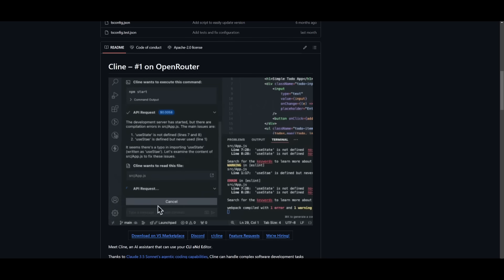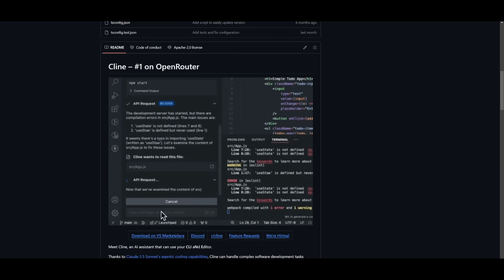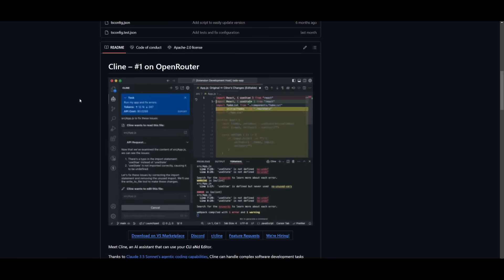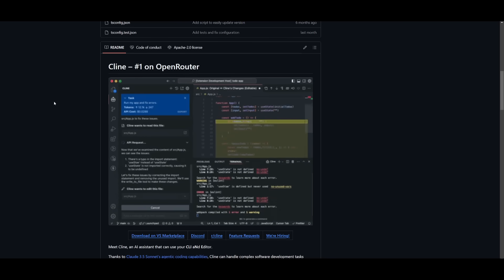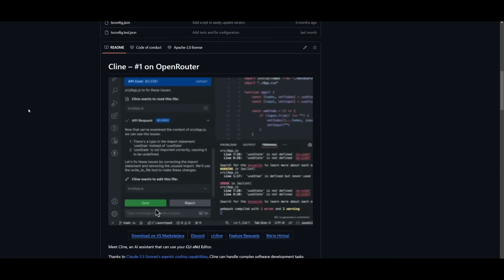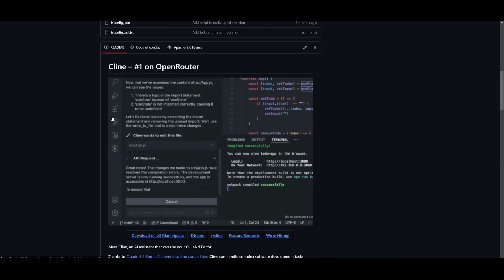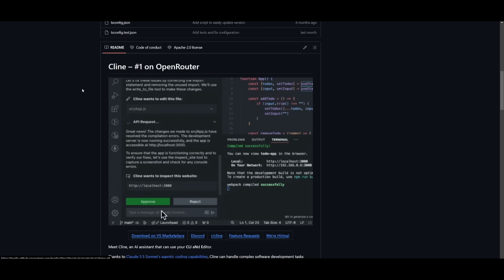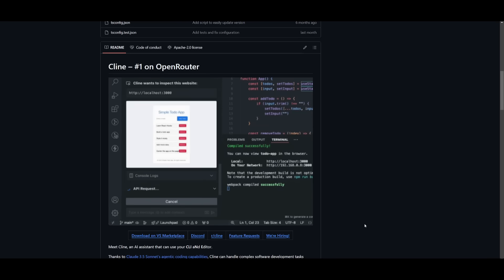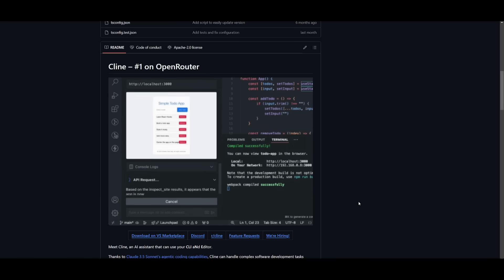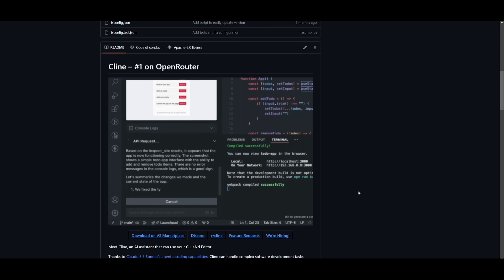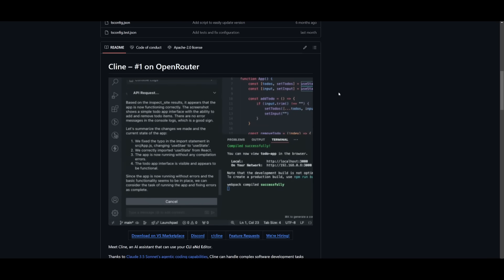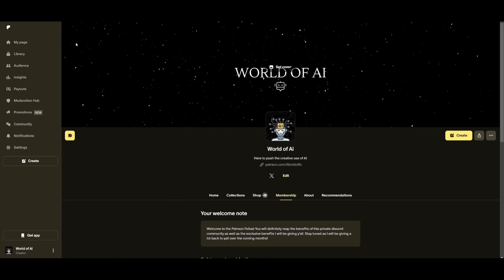That's it for today's video on combining Cline with DeepSeek's R1 model. This is truly insane, and I recommend you check this out as it's the best open-source model available for coding and many other areas like reasoning and mathematics. I recommend you try this as a great free local alternative versus something like Claude 3.5 Sonnet.